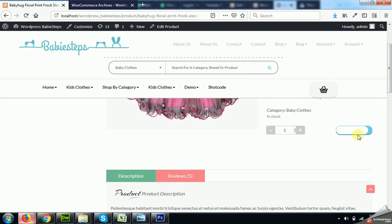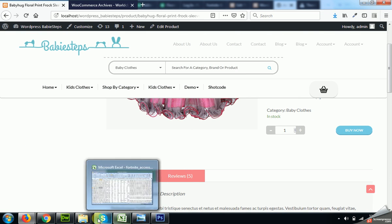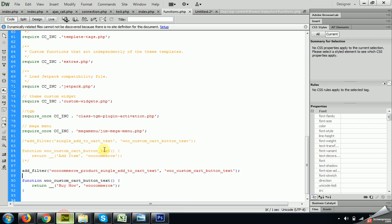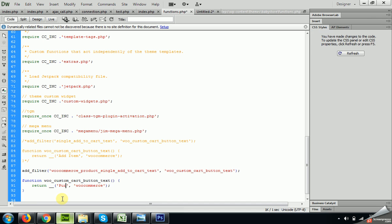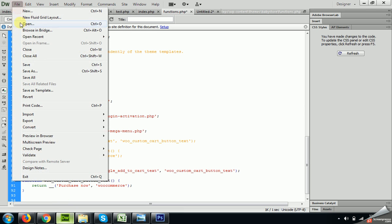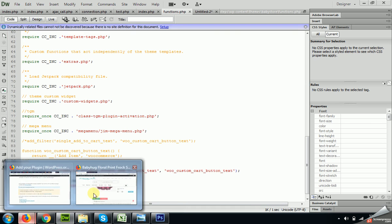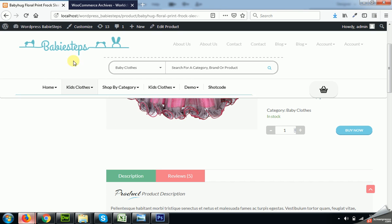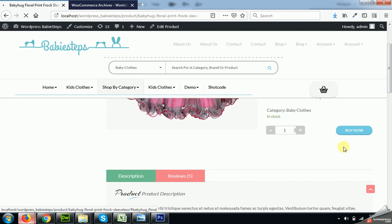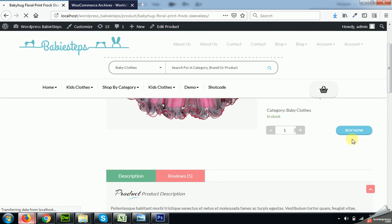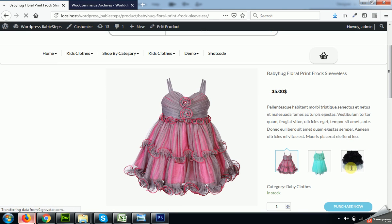Let me change it one more time to Purchase Now and save the file. And let's refresh the product page. It will change from Buy Now to Purchase Now.